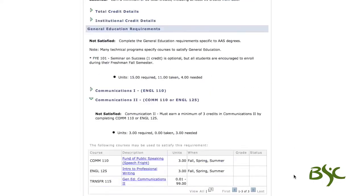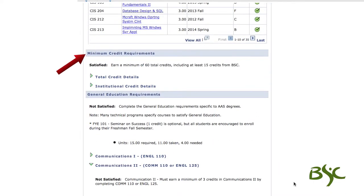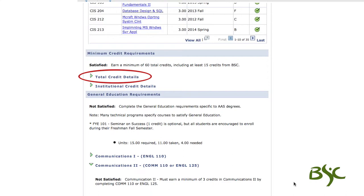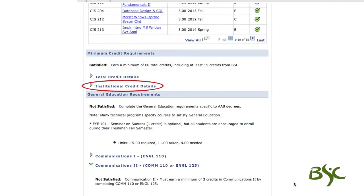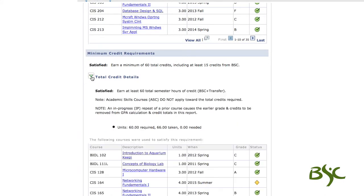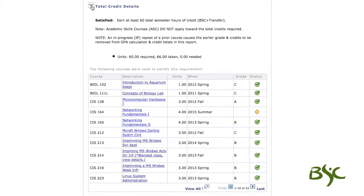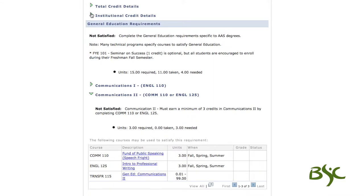The second requirement is minimum credits. The total credits requirement, which is made up of BSC, transfer, and alternative learning credits, requires a minimum of 60 total credits. Institutional credit must be taken at BSC, and a minimum of 15 credits are required. Expanding these sections will show courses used to determine minimum credit requirements.